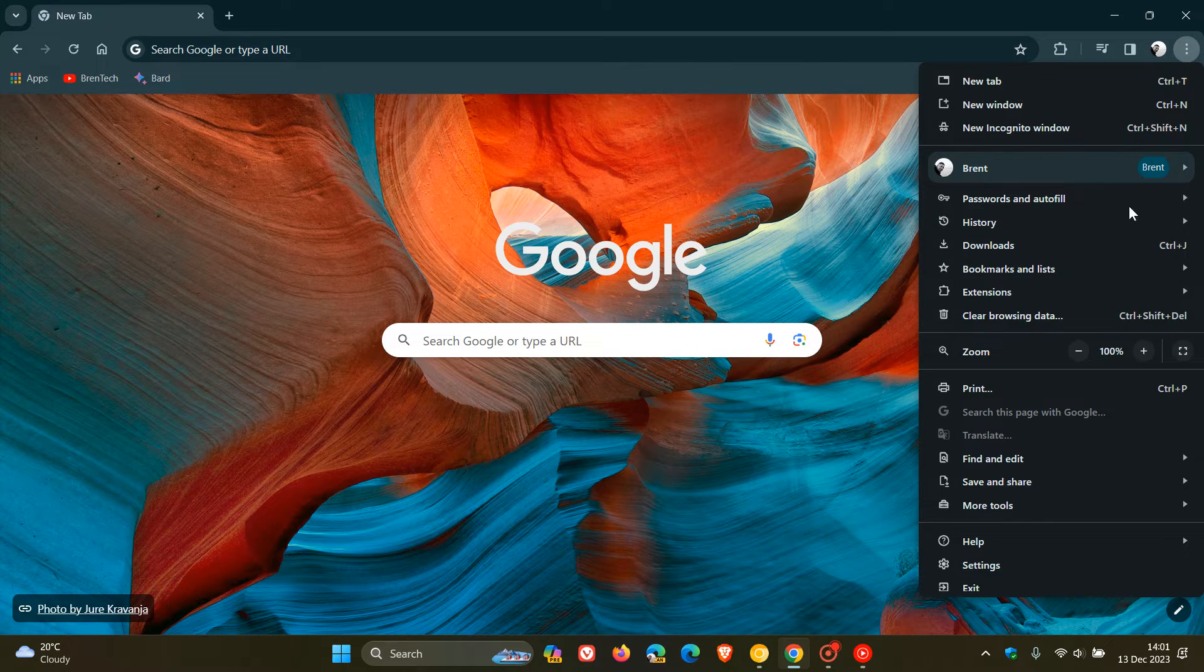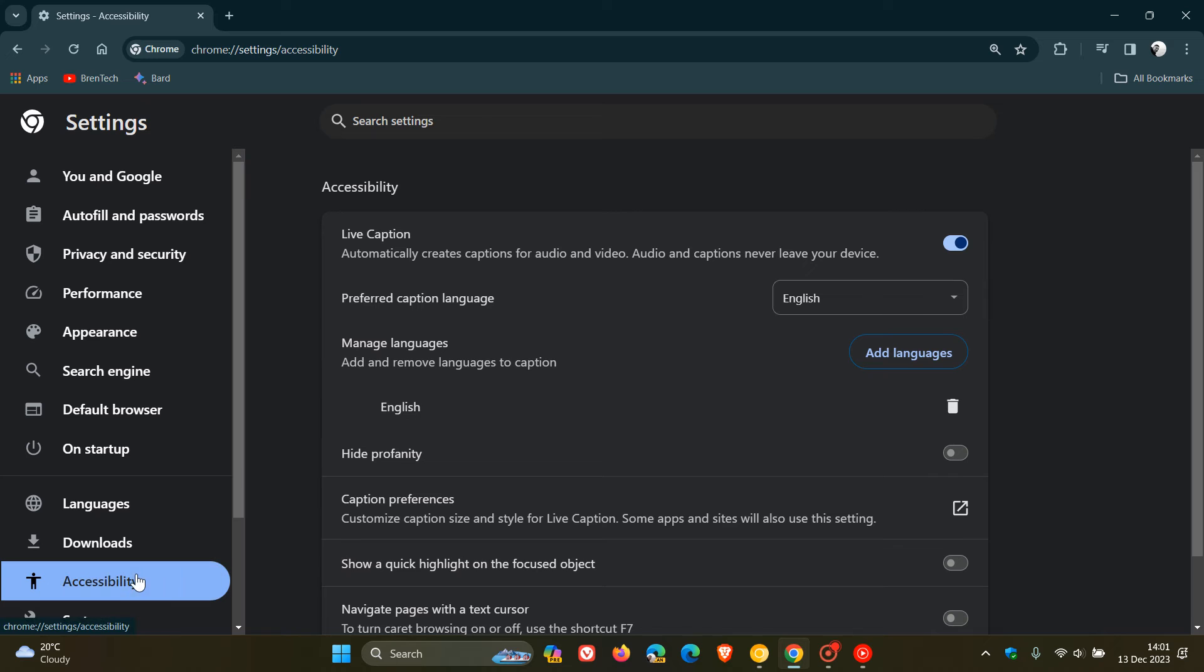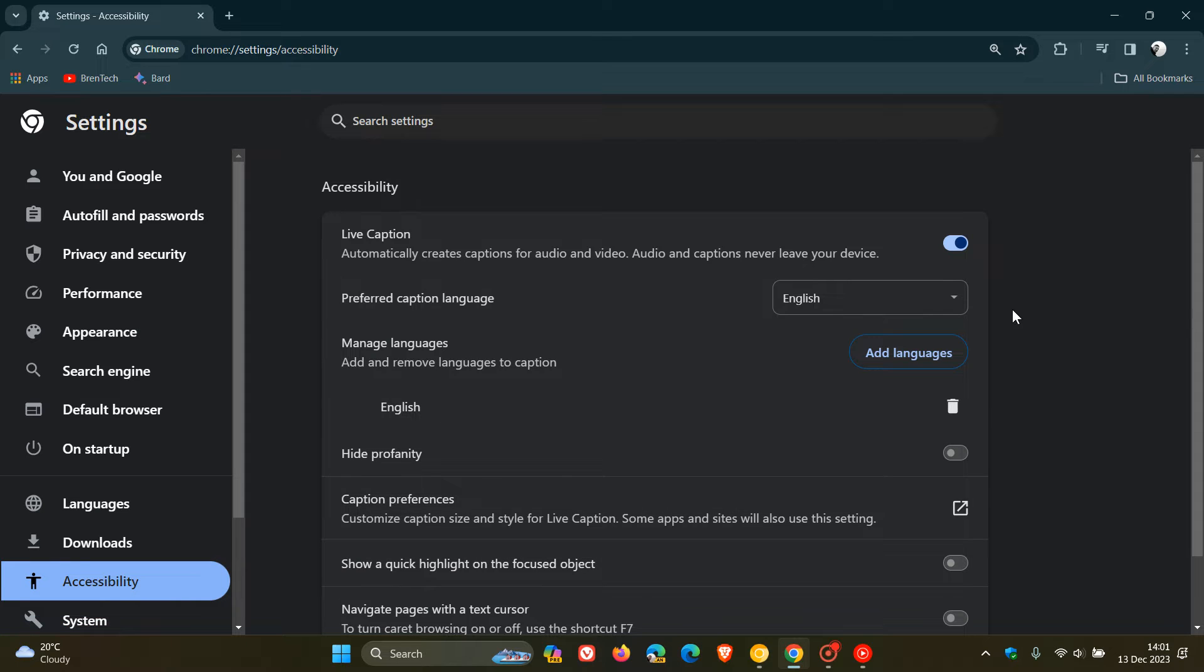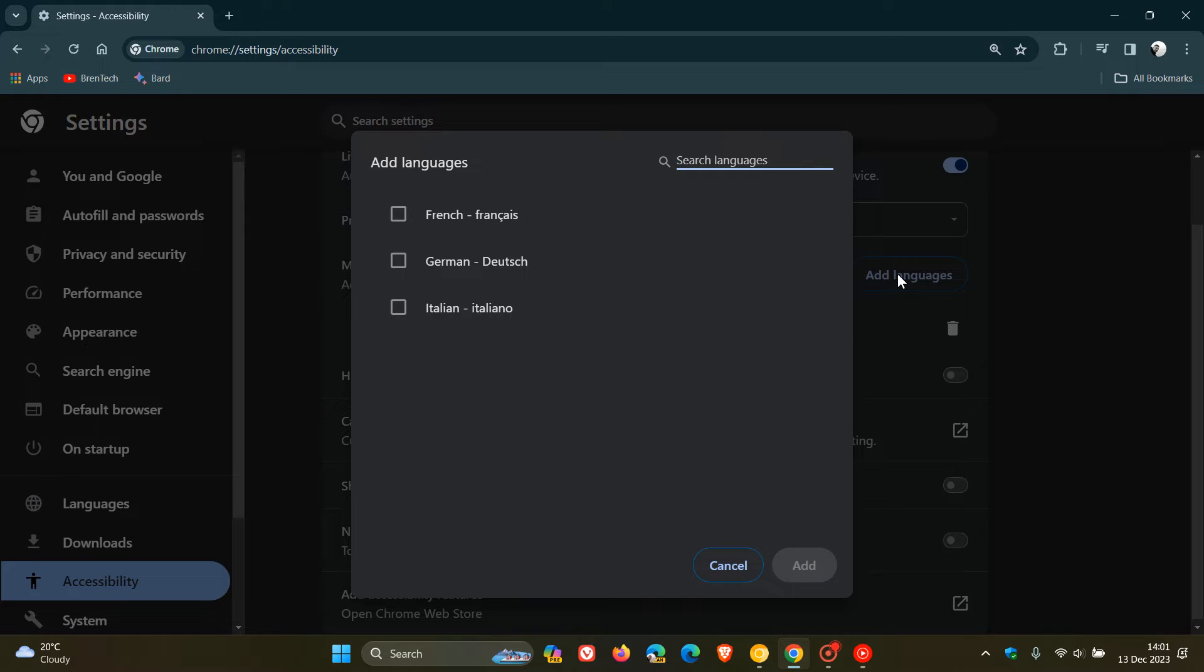If we head over to our settings, accessibility, here we have add and remove languages to captions. So you can add a couple of additional languages.